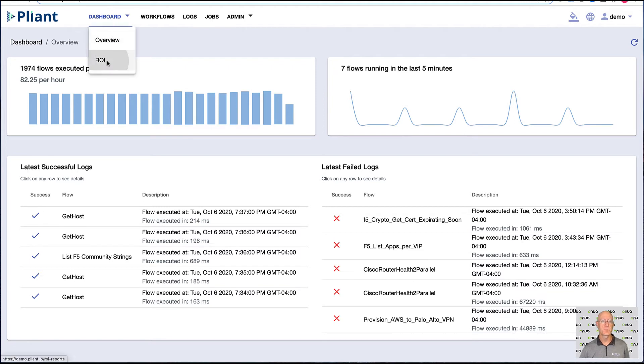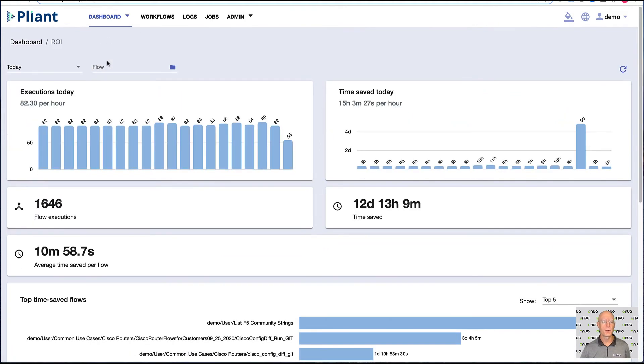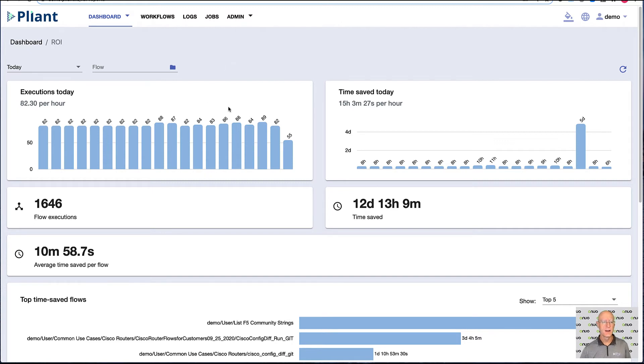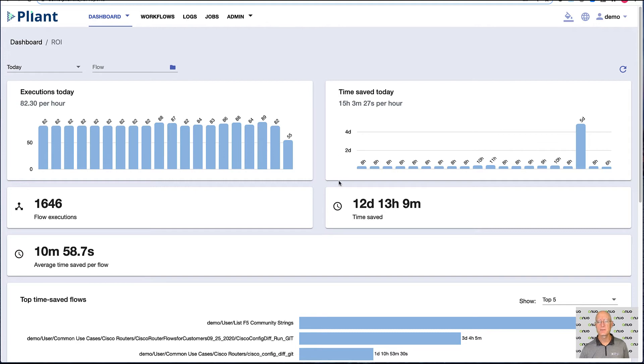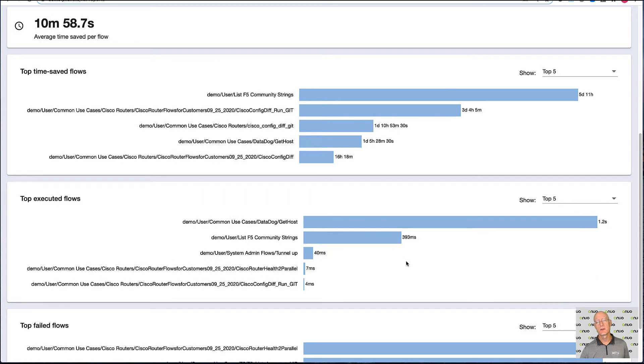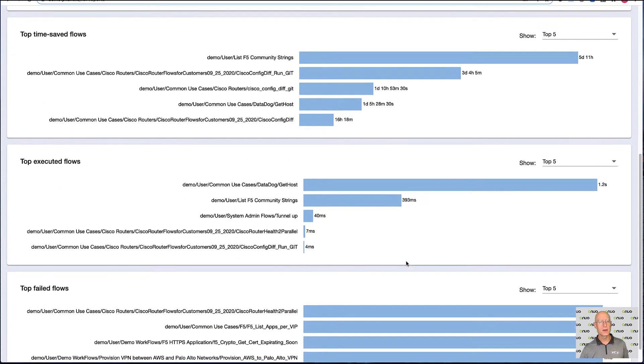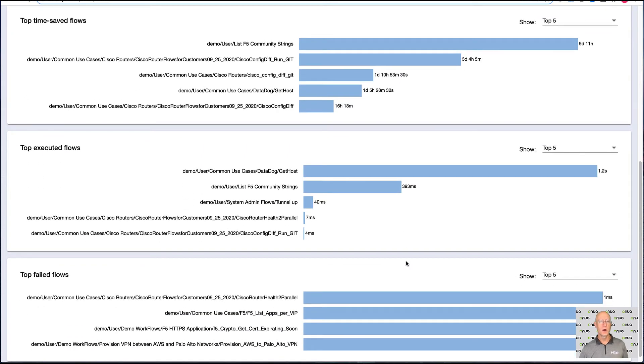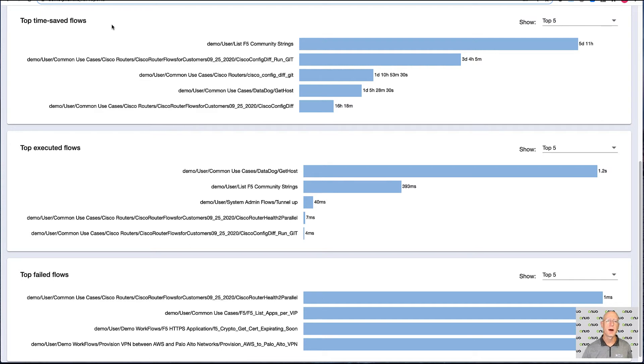The other dashboard we have within Plyant is the ROI dashboard. So what did automation actually save me today? So we see executions for today, and we see time saved for today. So right now, I've saved 12 days, 13 hours, and nine minutes of manual labor by running these flows.